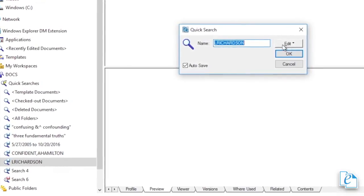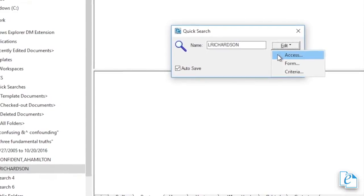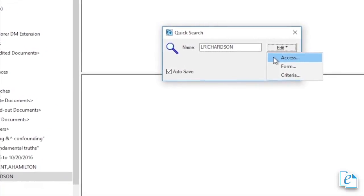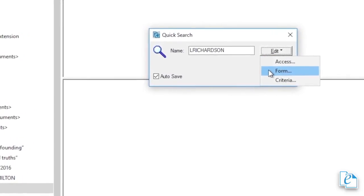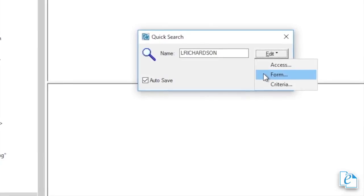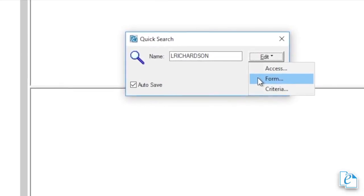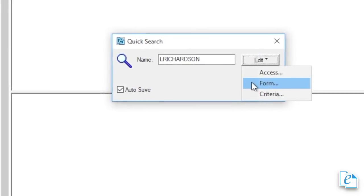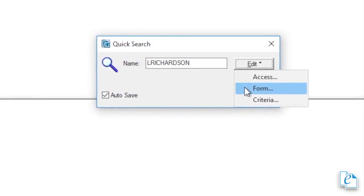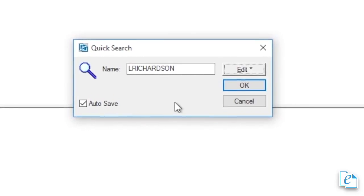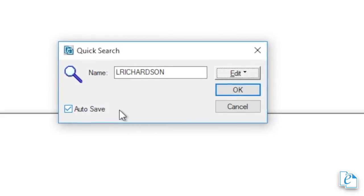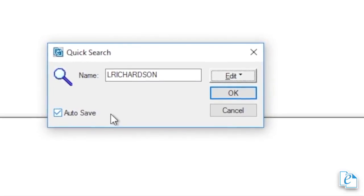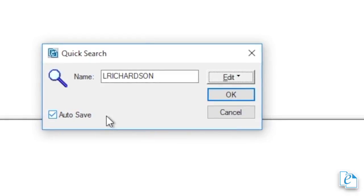Access lets you determine whether other users get access to this Quick Search. Click Form to change the document profile search form associated with the Quick Search. Click Criteria to edit your search criteria. Autosave will automatically save your session searches as Quick Searches, so you can return to them after logging out and back into eDocs. In addition, when you modify your search, the changes are automatically saved. When selected, this option applies to all Quick Searches. If you don't want edits to be saved automatically, clear the Autosave box.